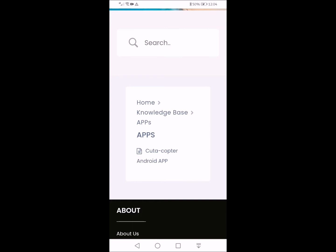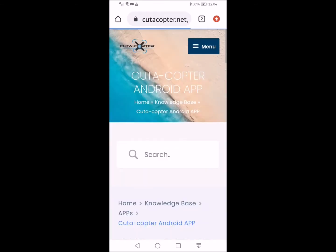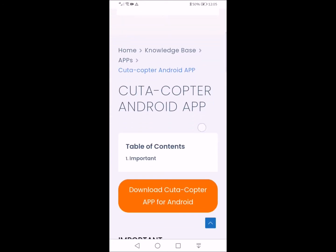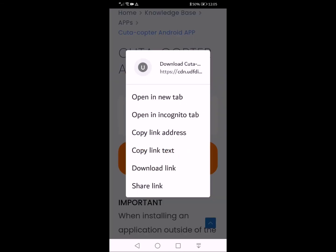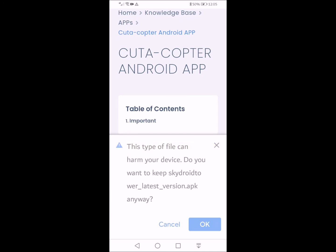Scroll up and click Kutocopter App. The next page will bring you to the download screen. On the orange rectangle, hold it in and then click Download Link — that will begin the download of the app onto your phone. Click OK to receive it.